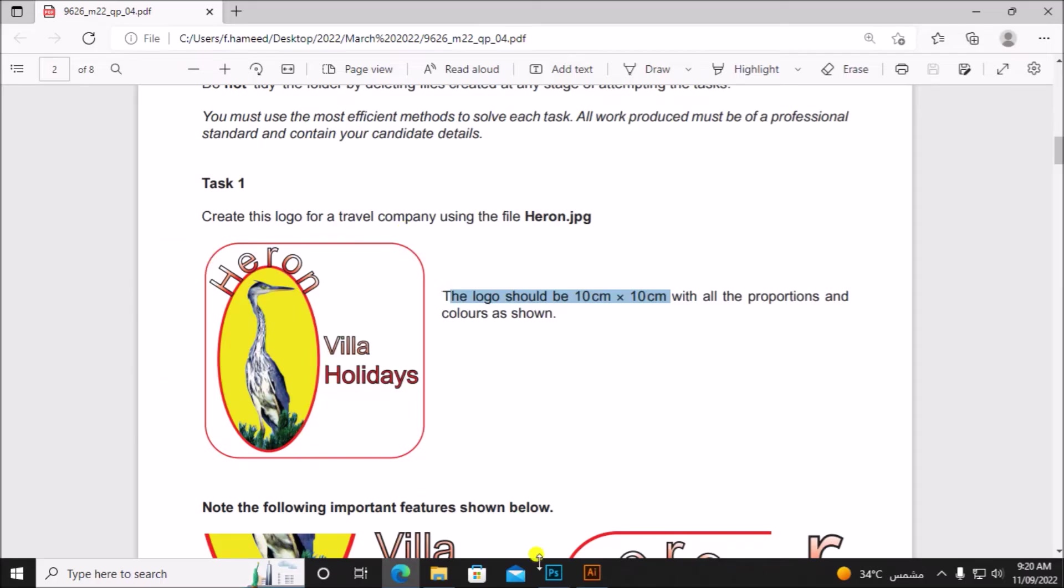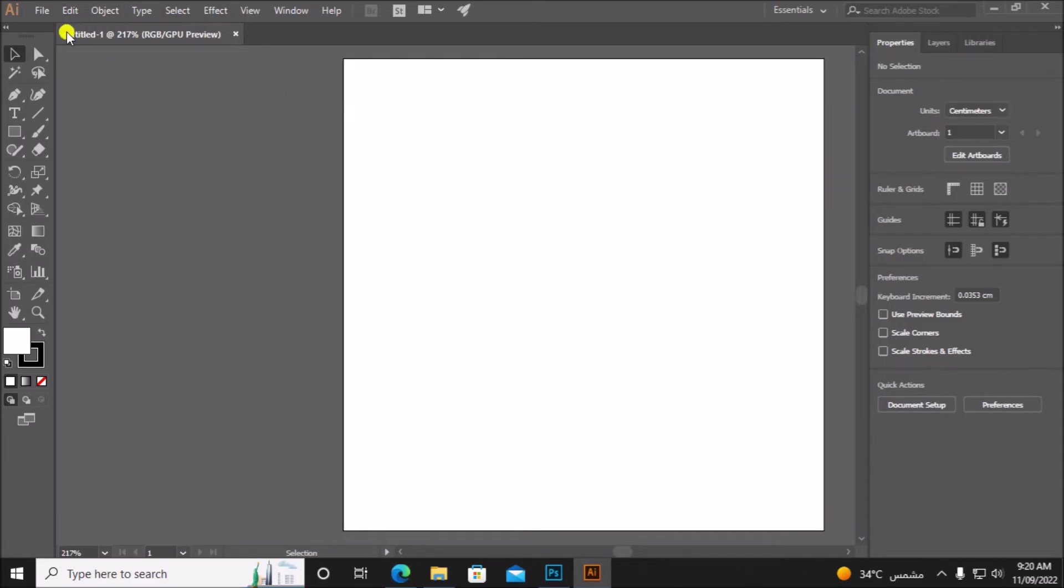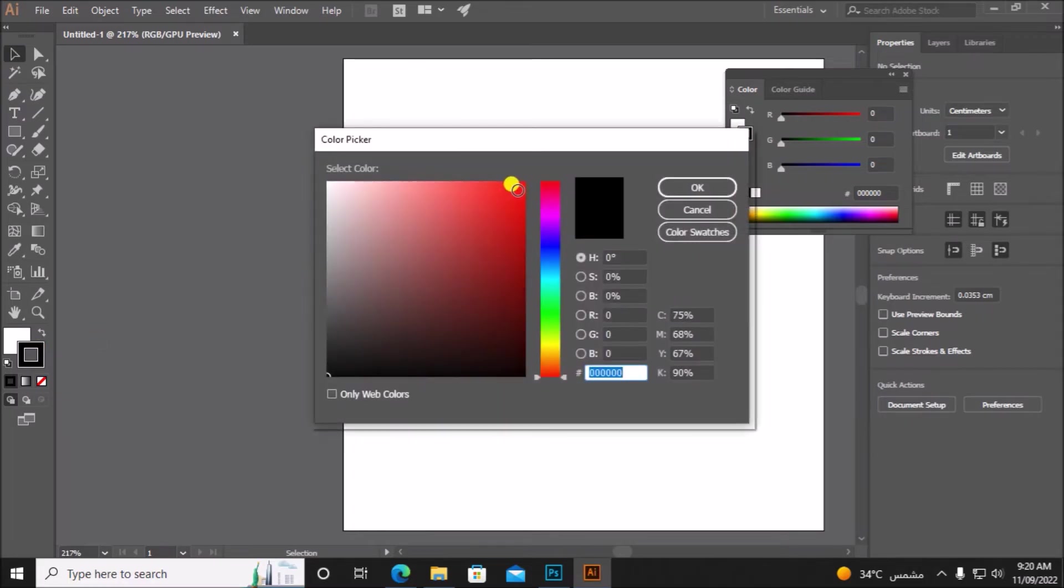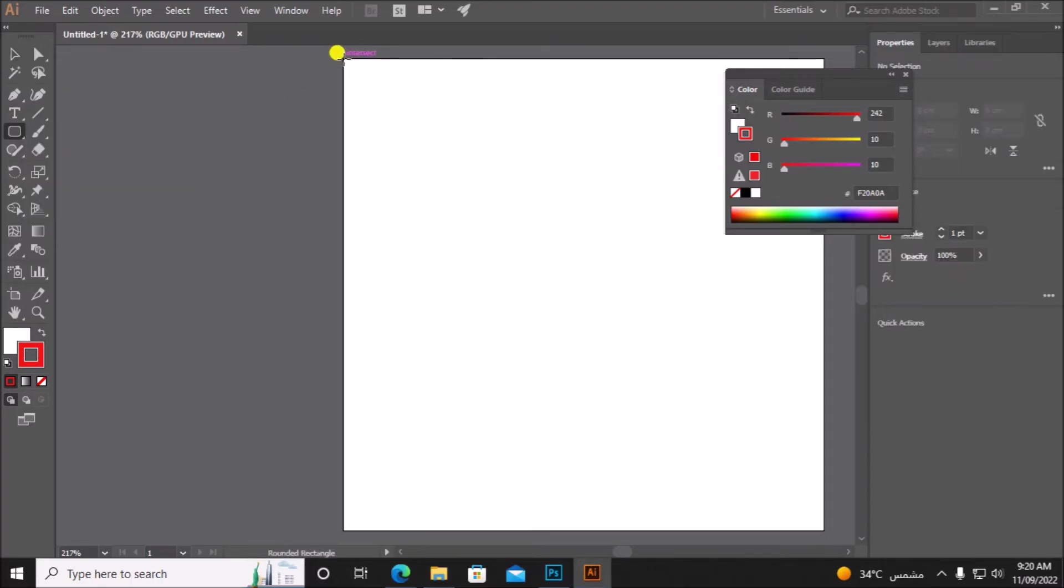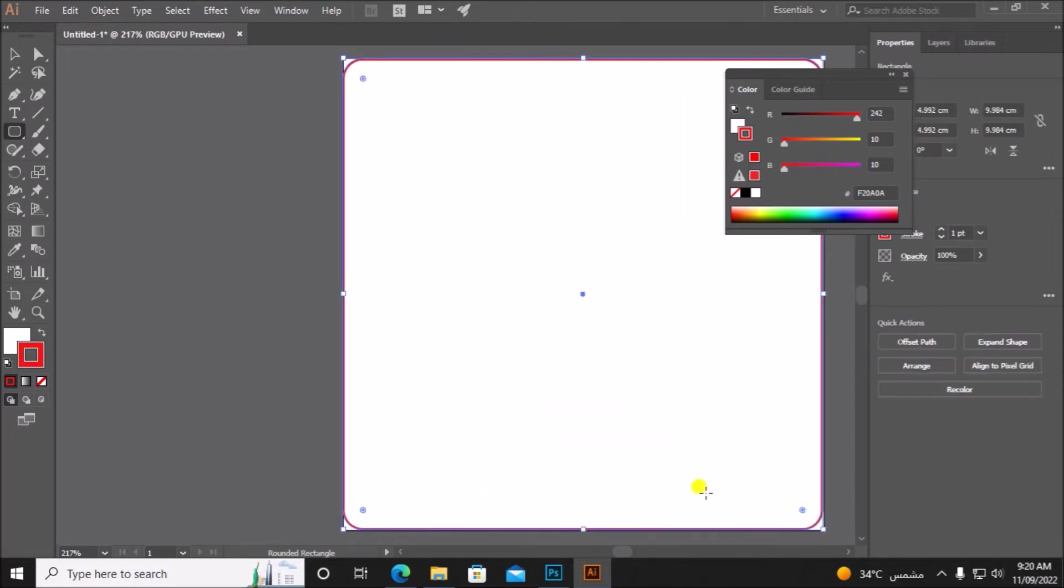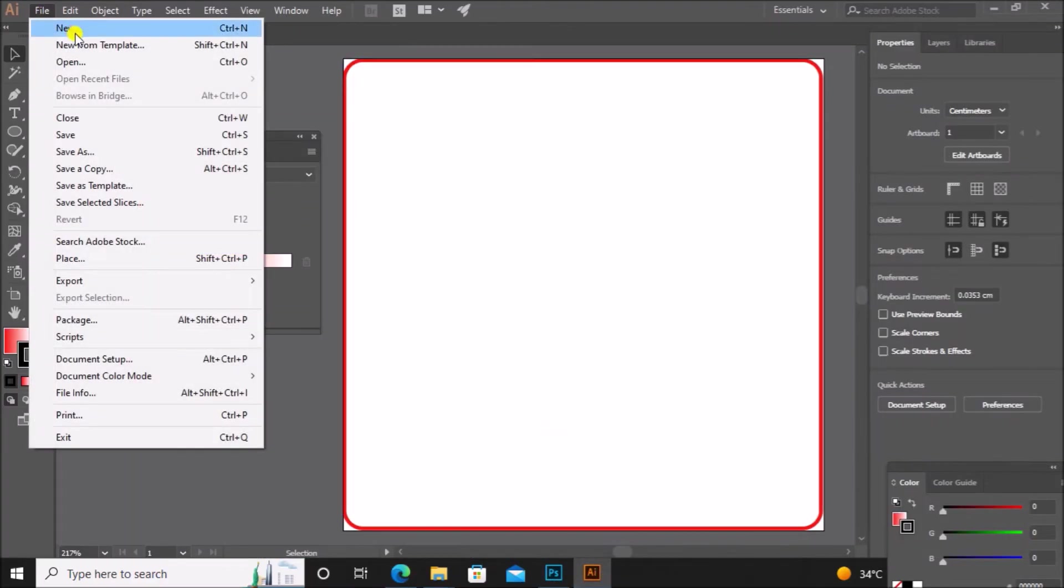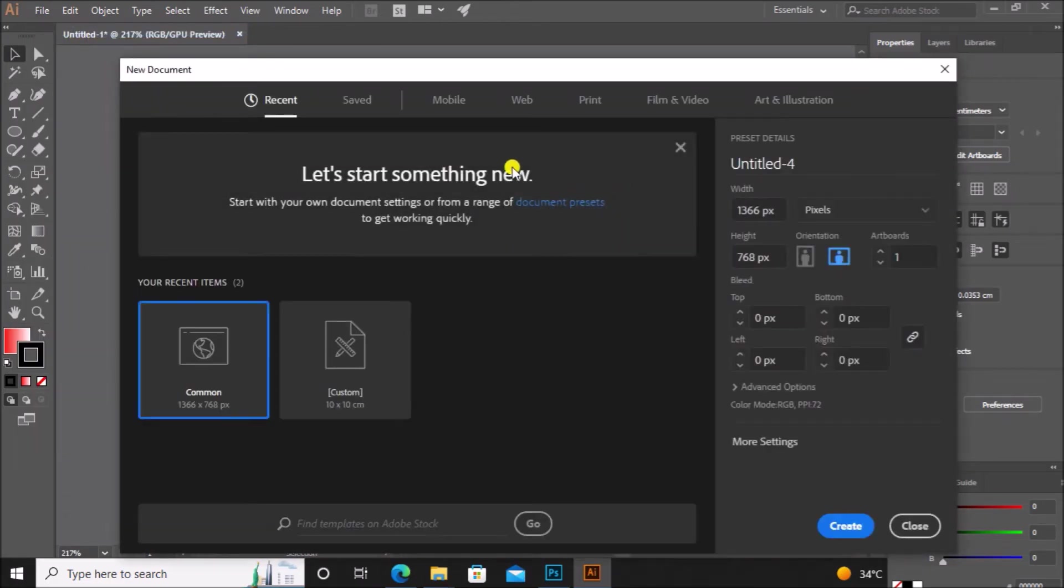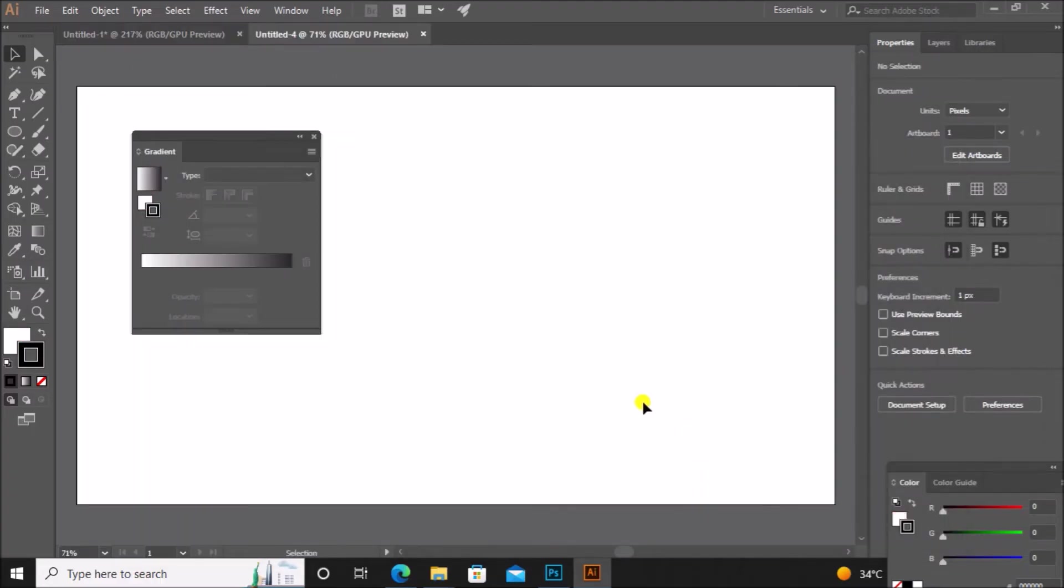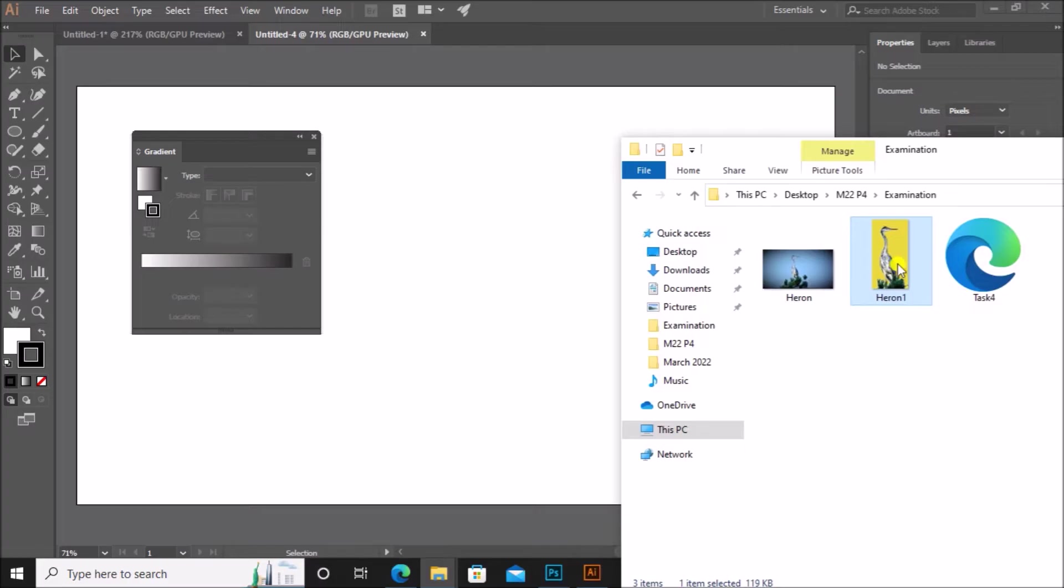First, let's draw a rounded rectangle there. Rounded rectangle with border red color. To create this image, I will open another artboard.